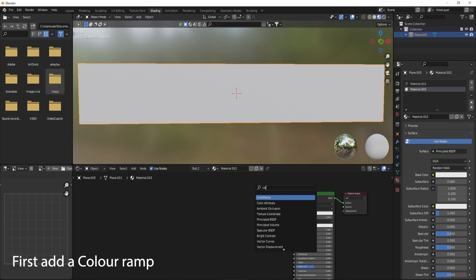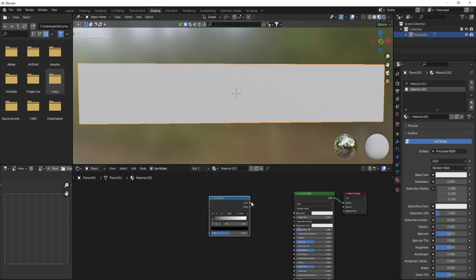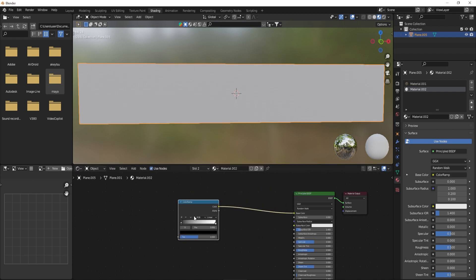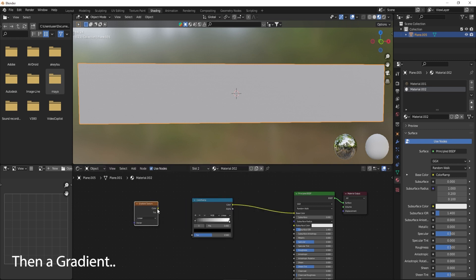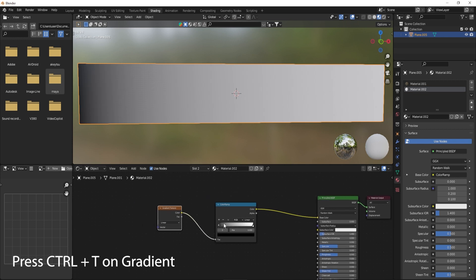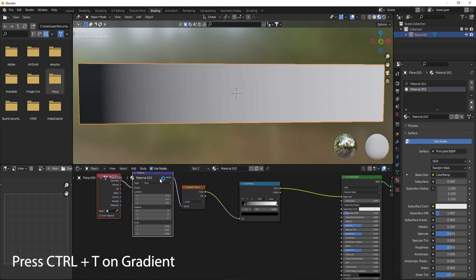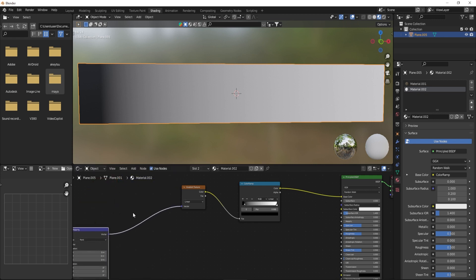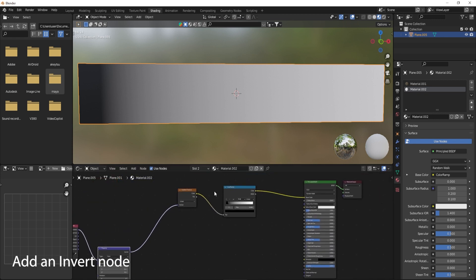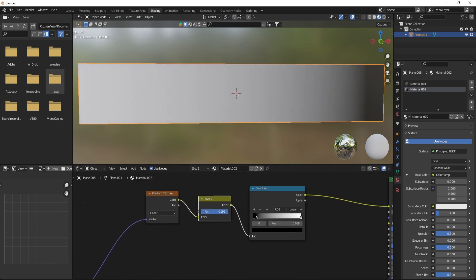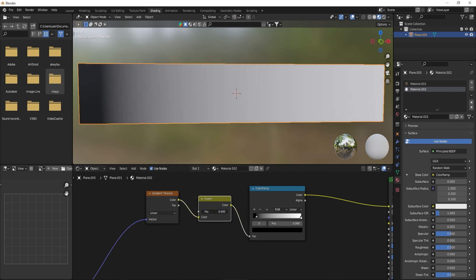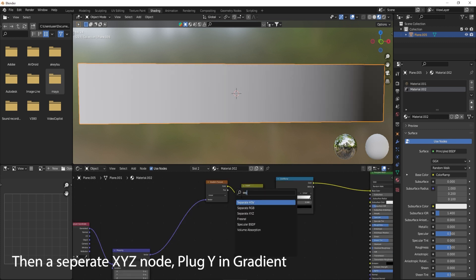First add a color ramp, then a gradient. Press CTRL plus T on the gradient. Add an invert node, then a separate XYZ node.